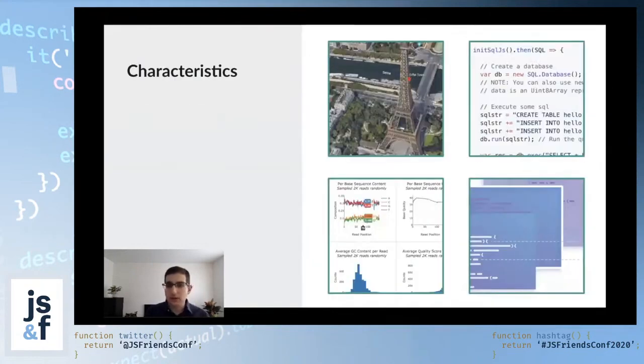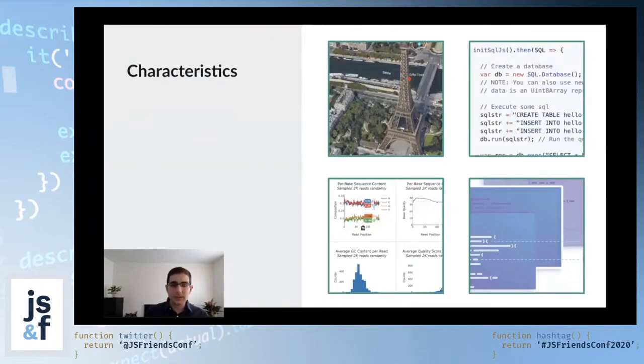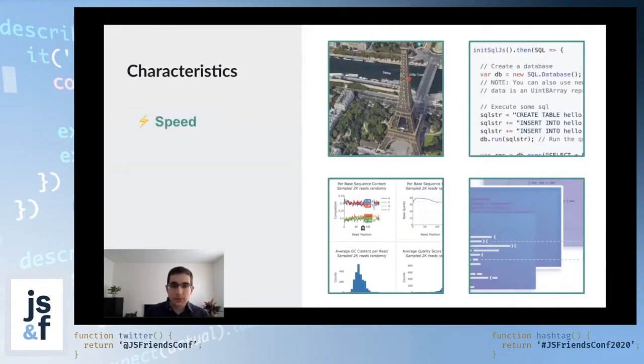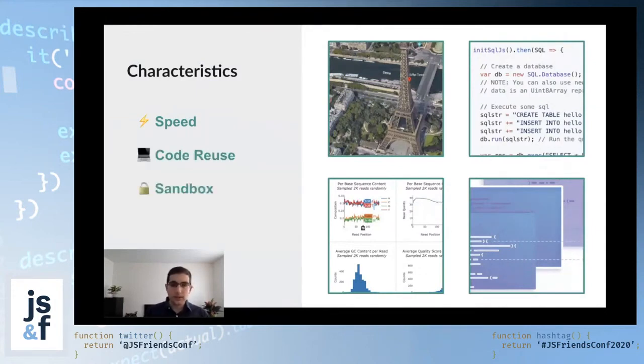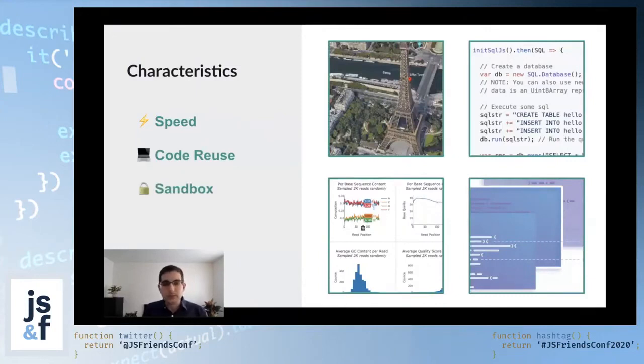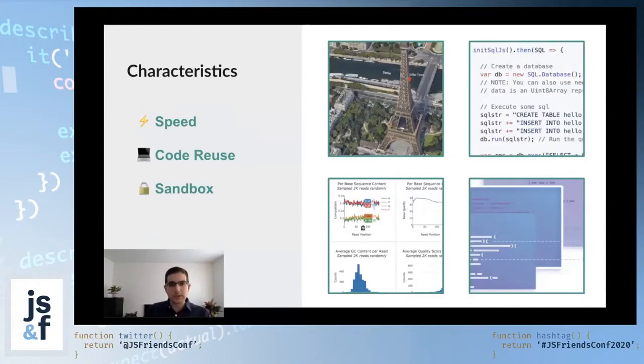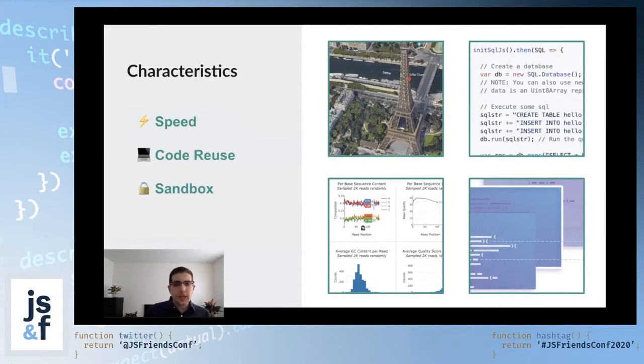So overall, what are the characteristics that really define all these use cases? You can use WebAssembly when you want performance or when you want to be able to even just reuse existing code to the web without rewriting it. It's also really nice in terms of the sandbox that it provides, and this is what I talked about with serverless functions that use WebAssembly as a sandbox for performance. And the other thing is portability.